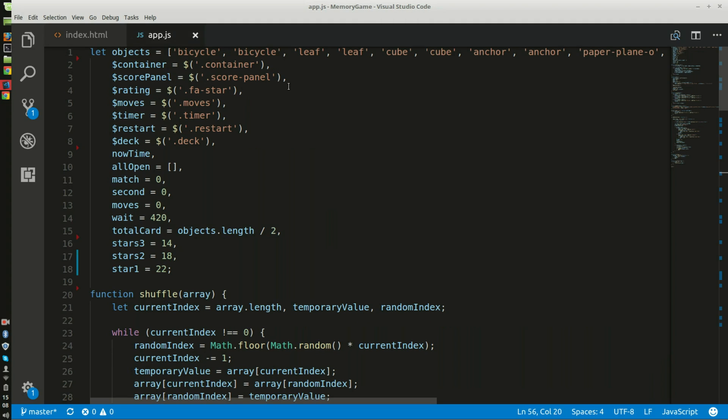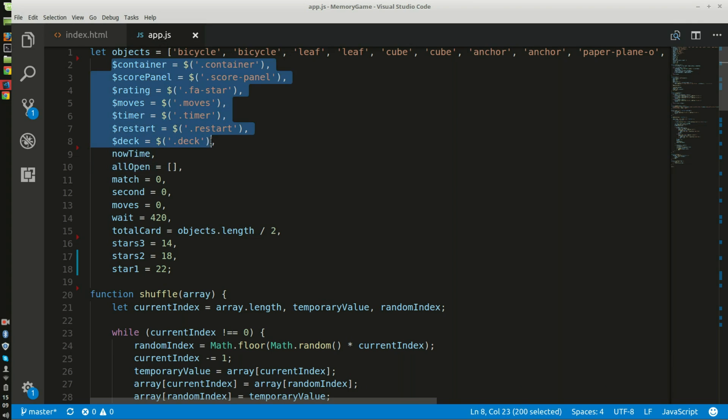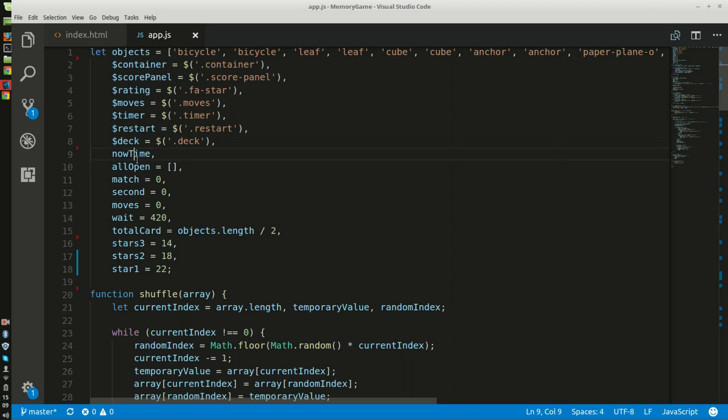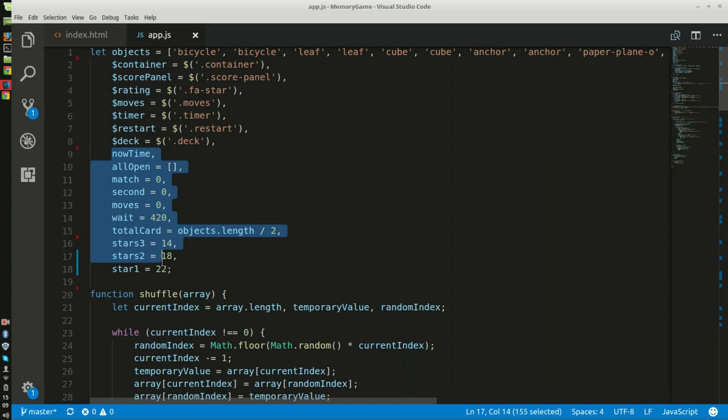So if you look in the JavaScript right now, this is the variable, the array variable of objects with all the different types of shapes. Here I have some jQuery selectors that I just shortened up so I don't have to write all this all over again. And then I have some other variables that I've added.